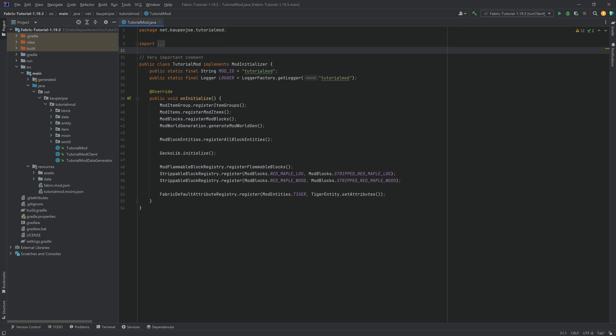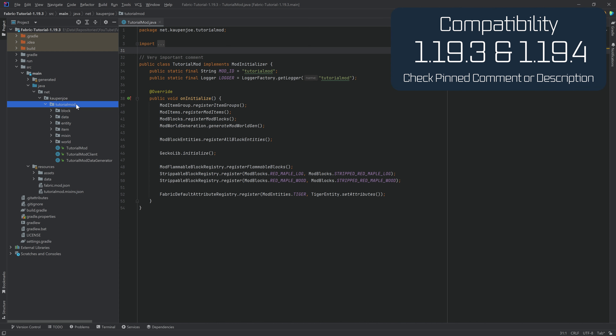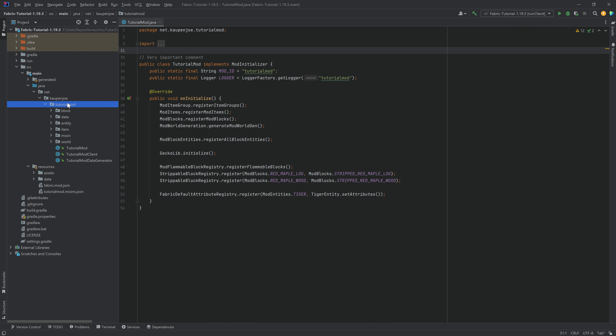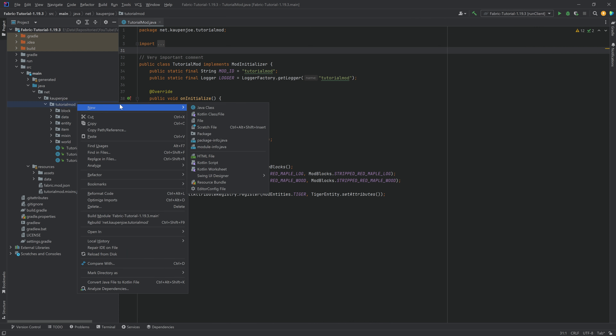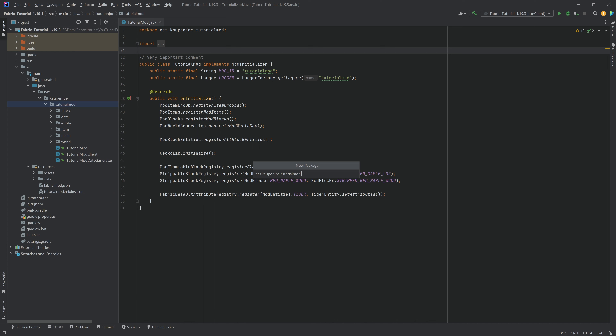We found ourselves back in the trailer once more, and in this tutorial we're going to be adding custom sounds and a custom block sound group to Minecraft, and it's going to be really interesting. It's actually going to be way more straightforward than you might think. This has been widely requested because a few things changed, and I found the changes to be pretty trivial.